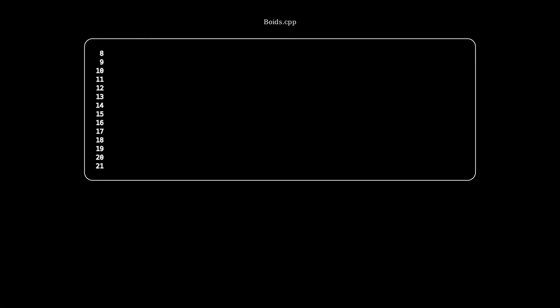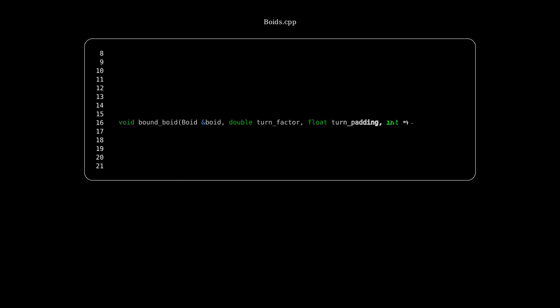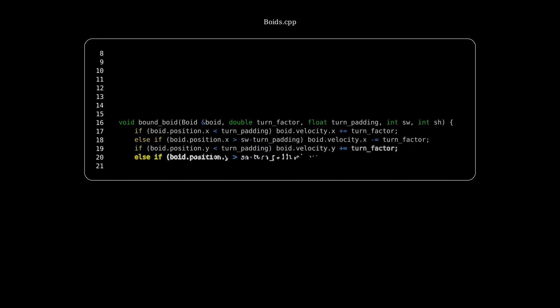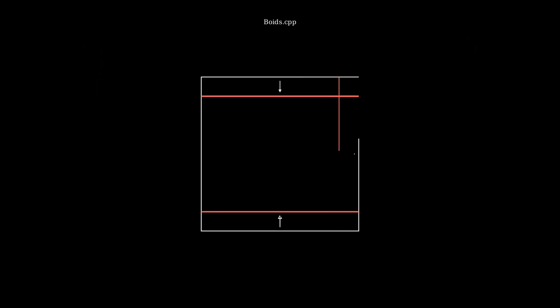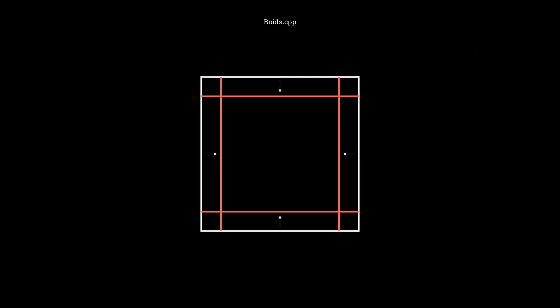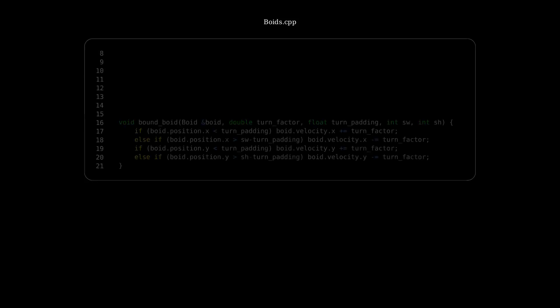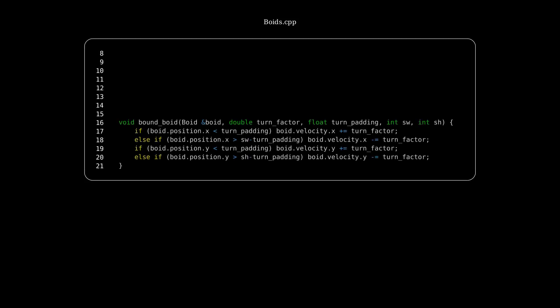Okay, so to solve this problem, what we'll do is we'll create a function called bound boid. Now, it's just going to be four statements that say if the boid is beyond some position, then we'll have its velocity be changed every frame to move in the opposite direction of the wall it's going to hit. So here's a little example. If it crosses one of those lines, the arrow represents the velocity change that we're going to add to the velocity of the boid.